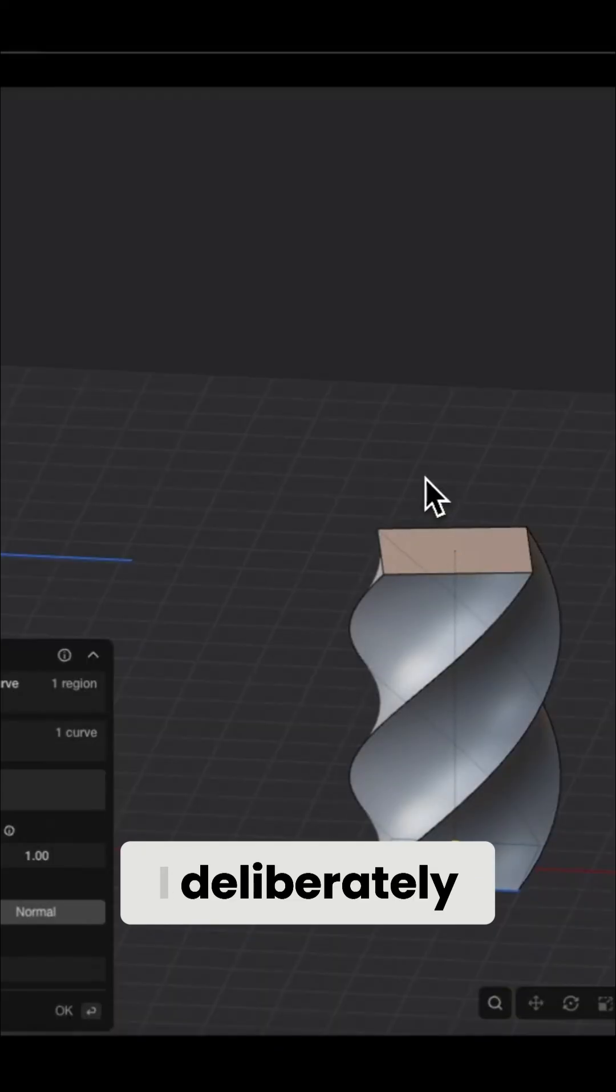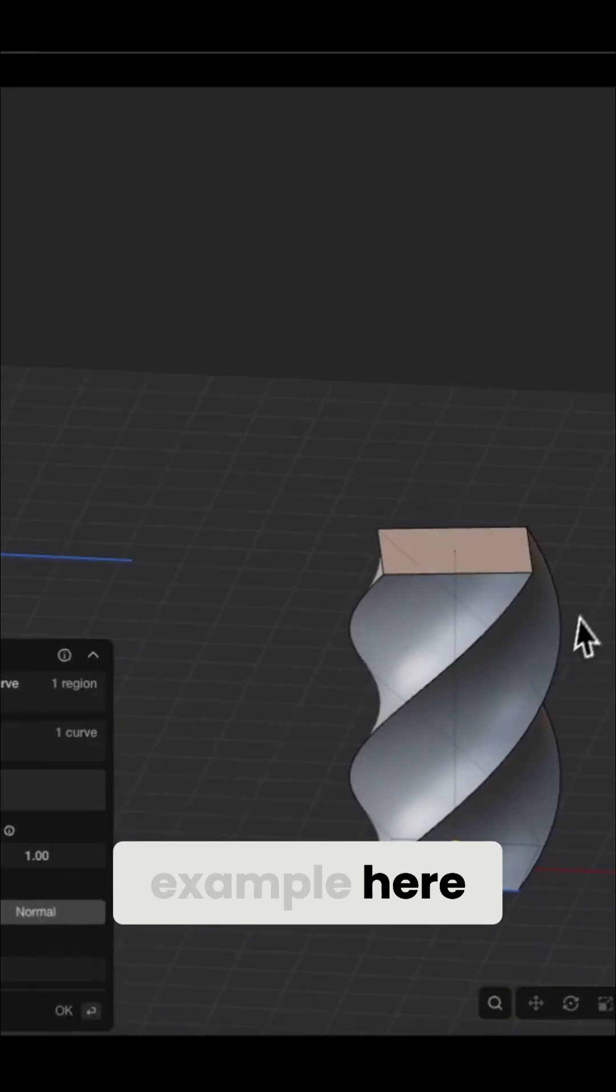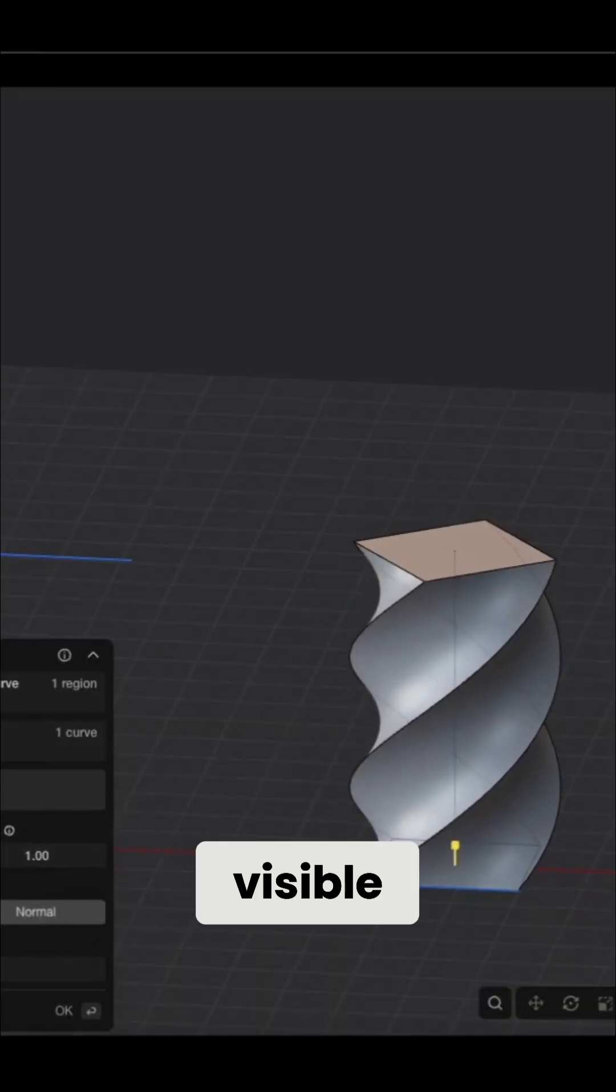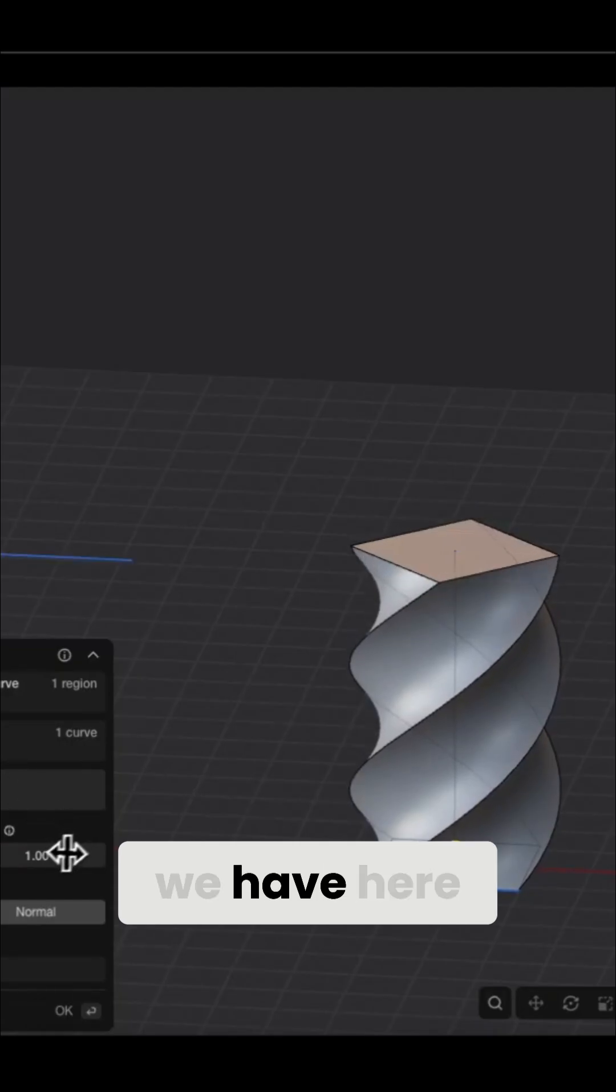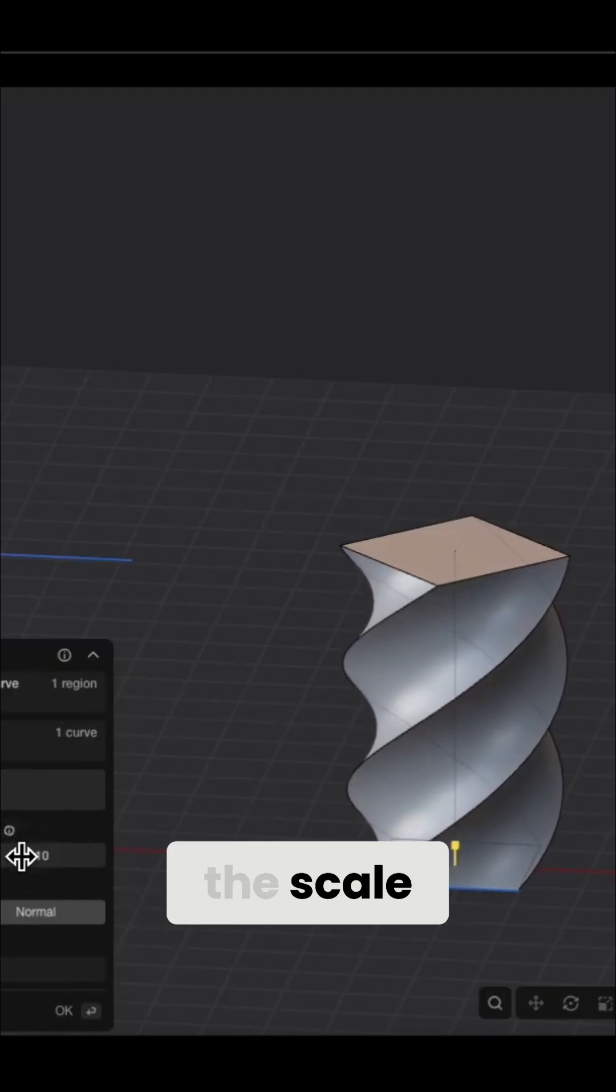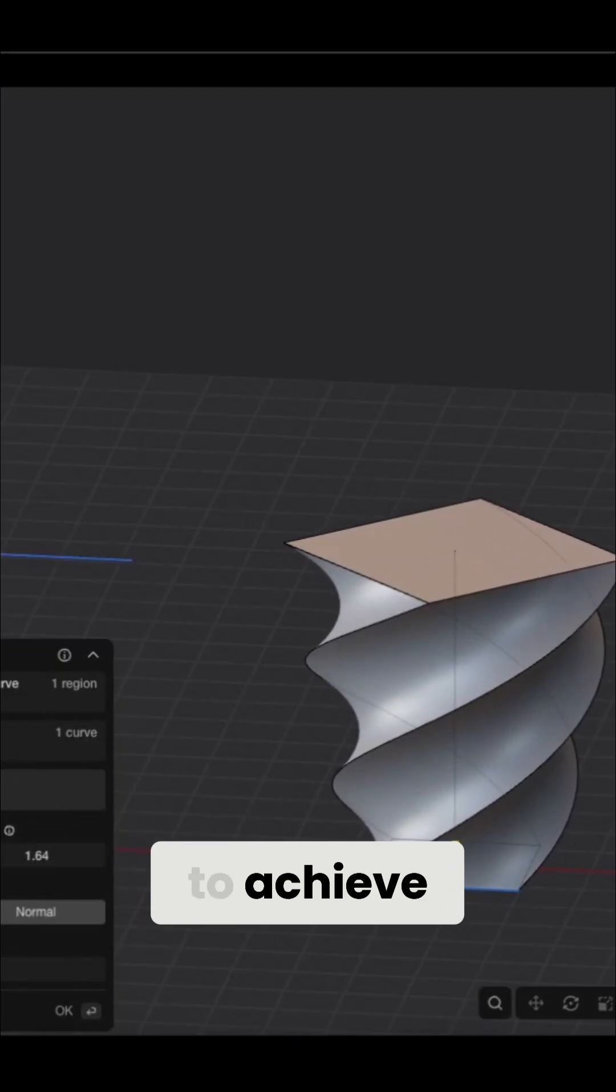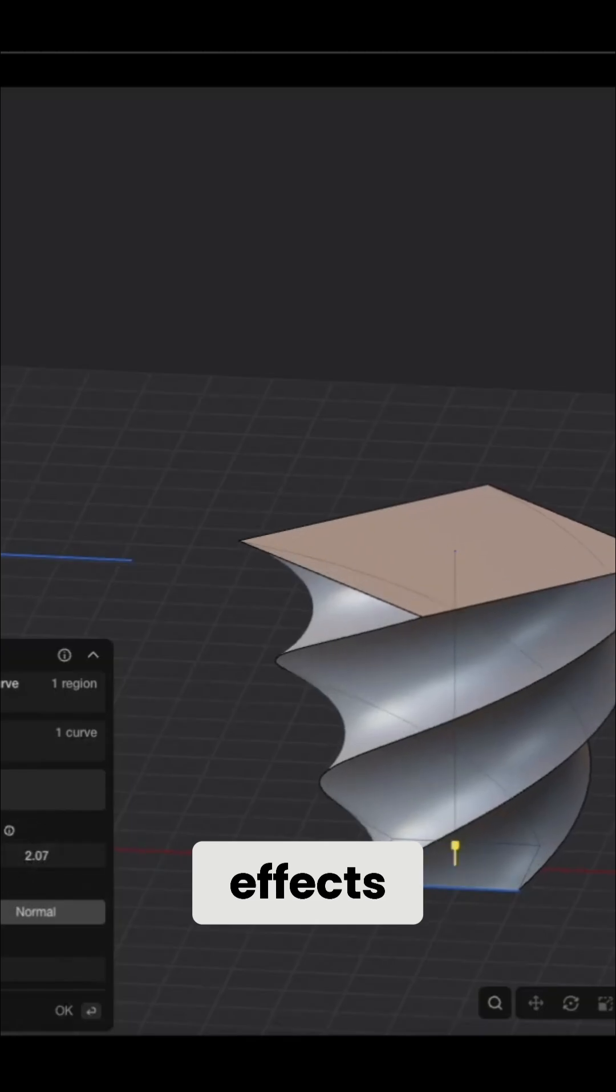I deliberately used a simple example here so that it's clearly visible. The second parameter we have here is the scale parameter, which also allows us to achieve interesting effects.